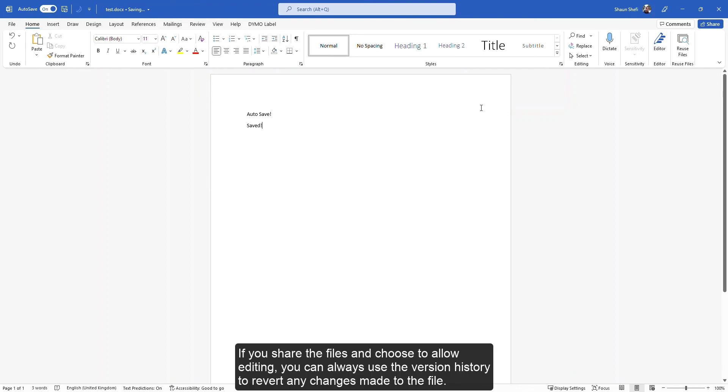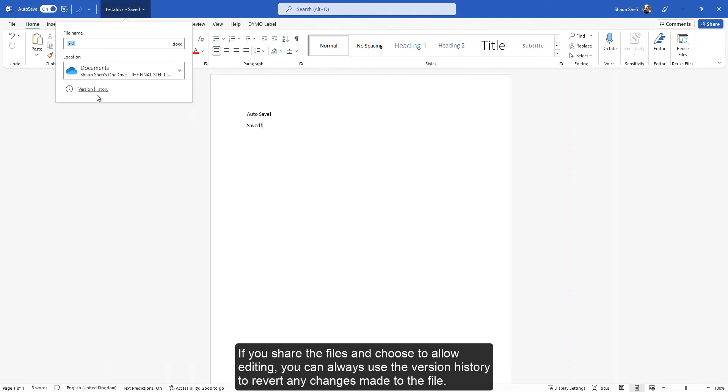If you share the files and choose to allow editing, you can always use the version history to revert any changes made to the file.